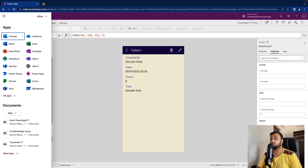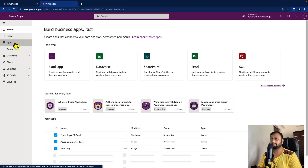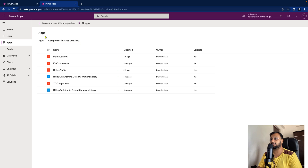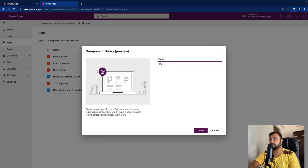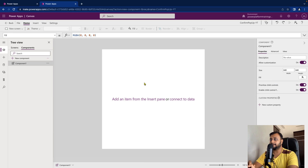To create the component, open web.powerapps.com and go to the component libraries — we're going to use component libraries, which are currently in preview. Click 'Create new component library' and name it 'Confirm Popup for YouTube', then click Create. This will open a blank screen where we can build our component.